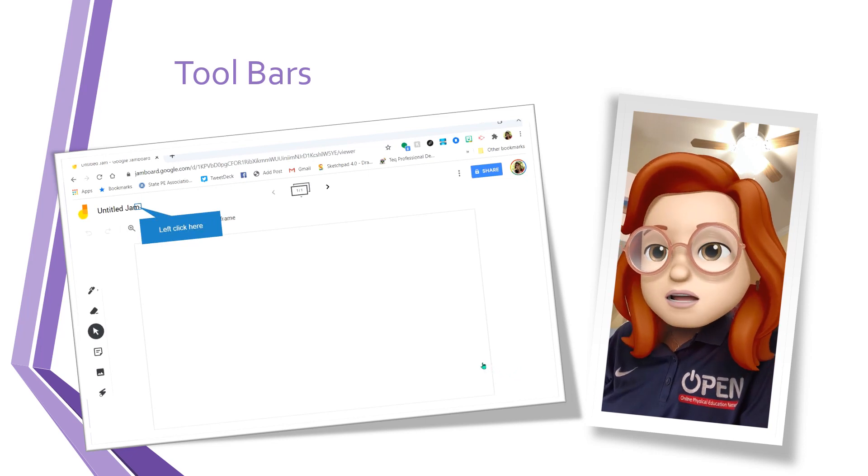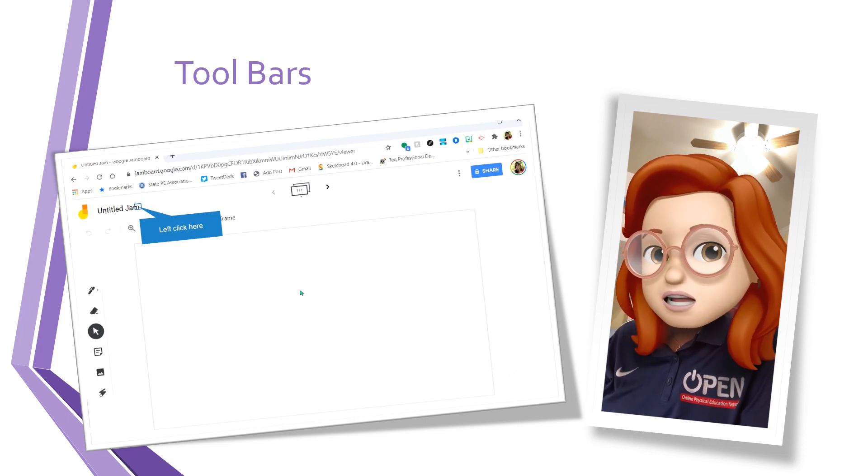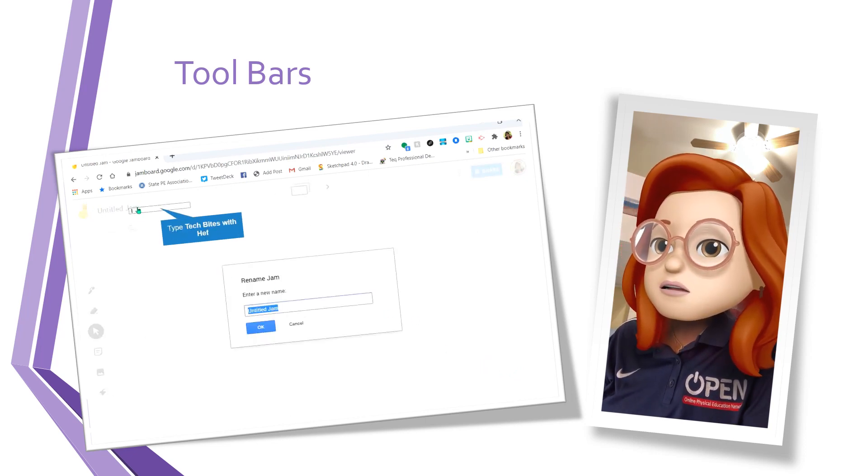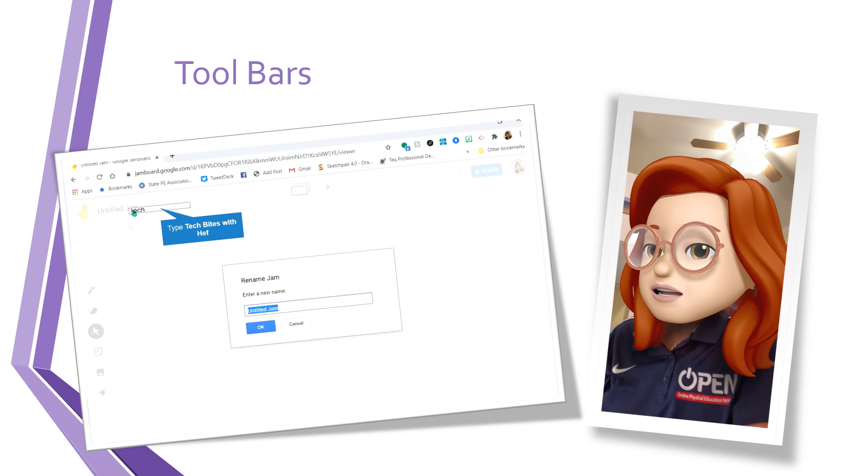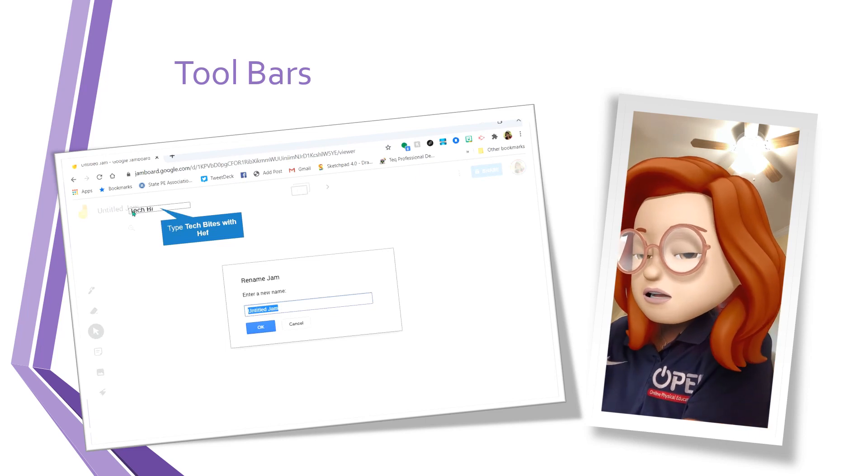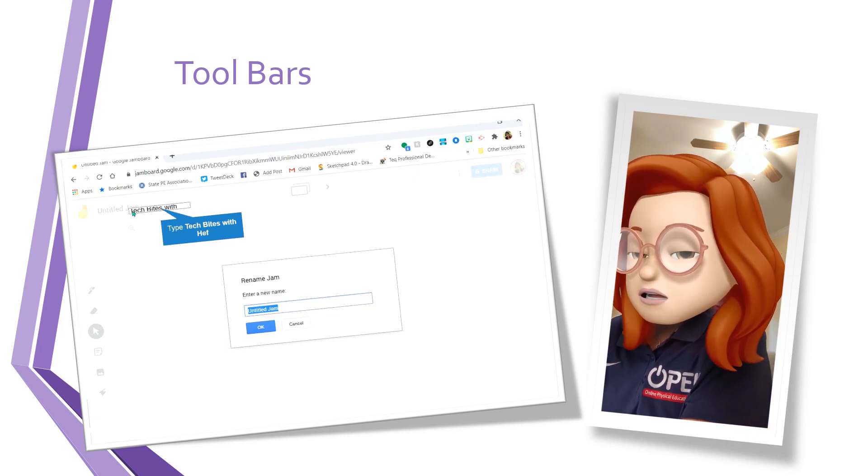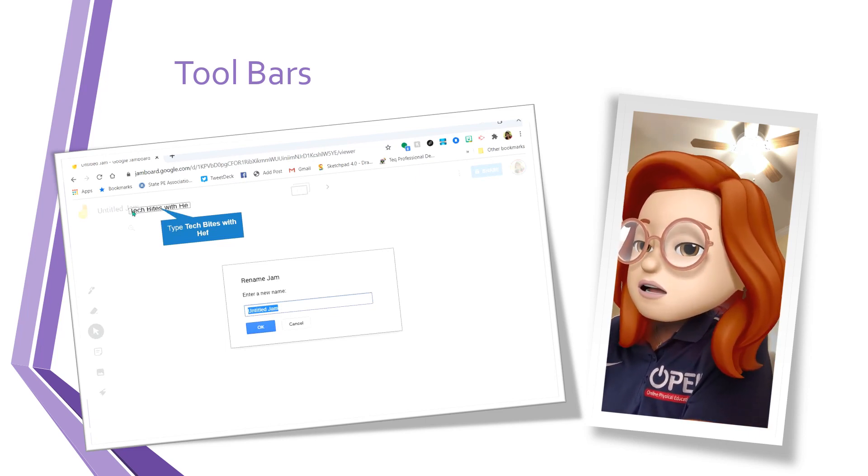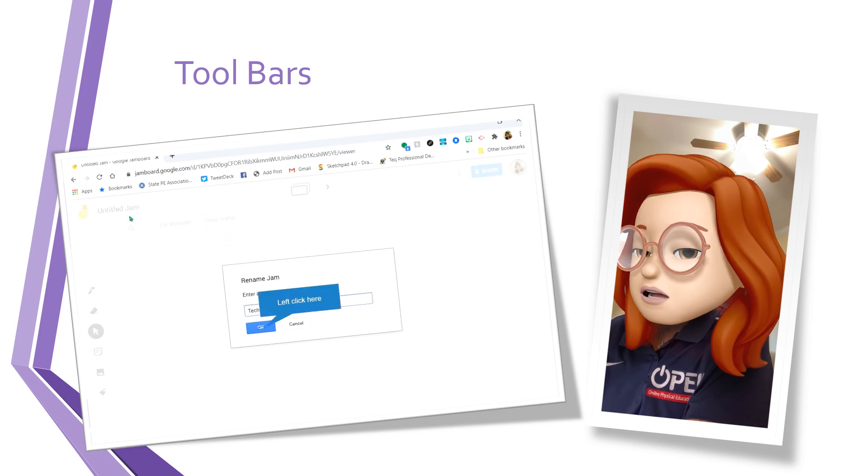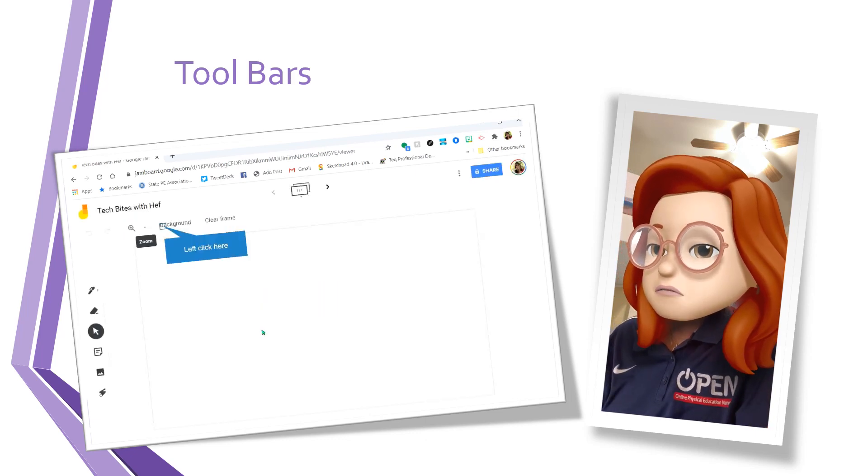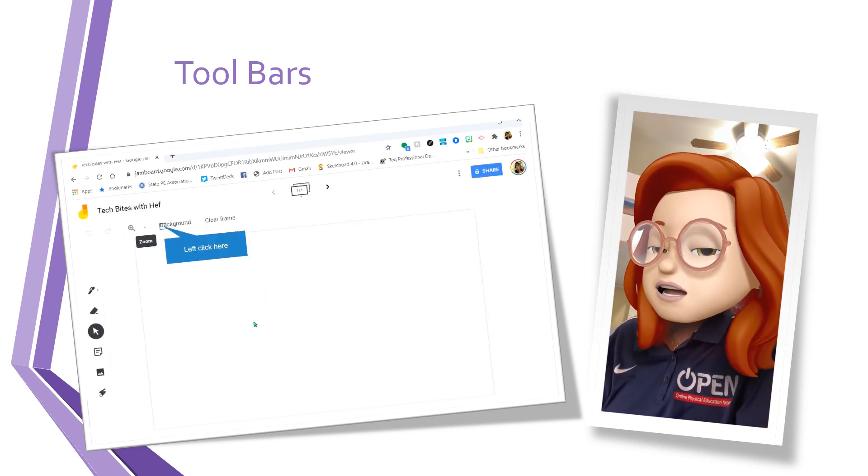My jam comes up. The first thing you're going to want to do is give it a title. So click on the untitled here. I named mine Tech Bytes with HEF.